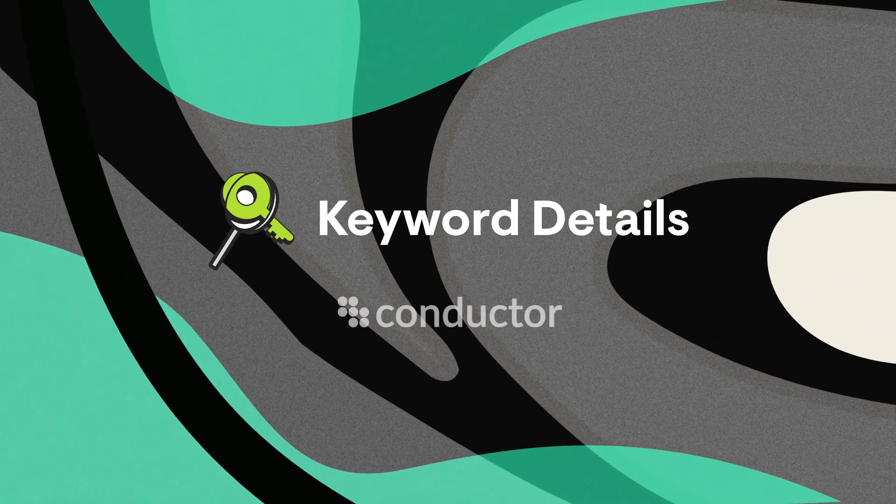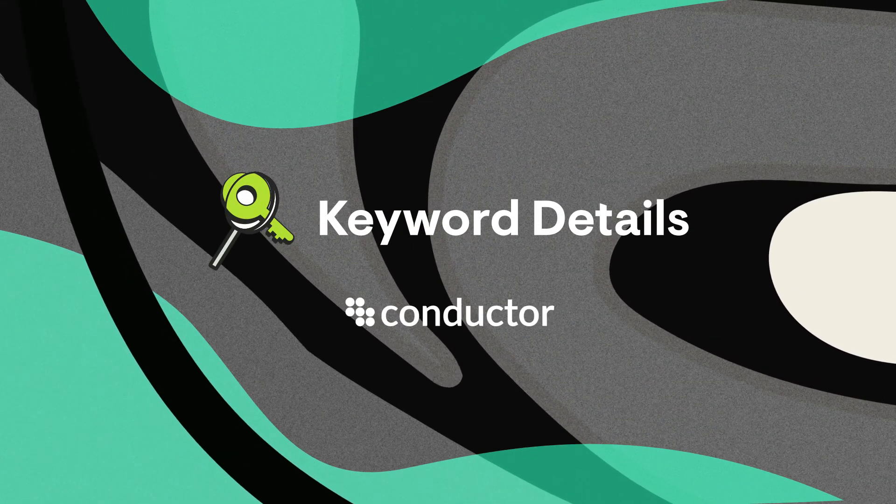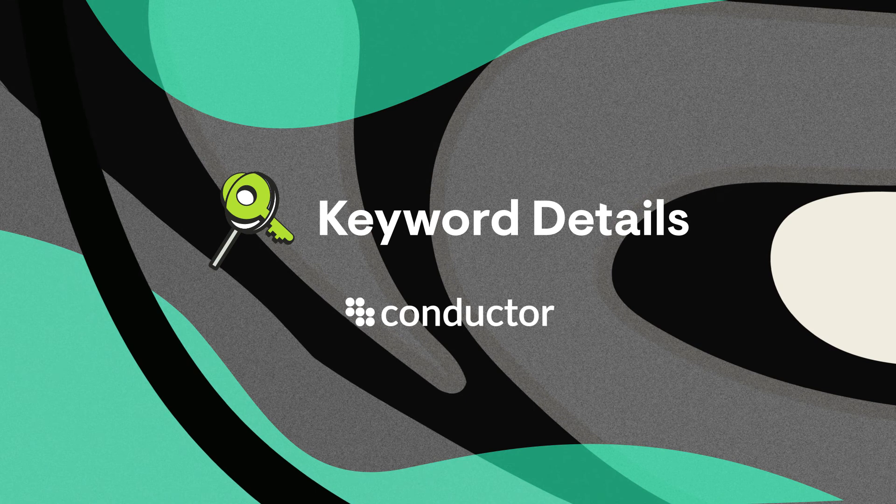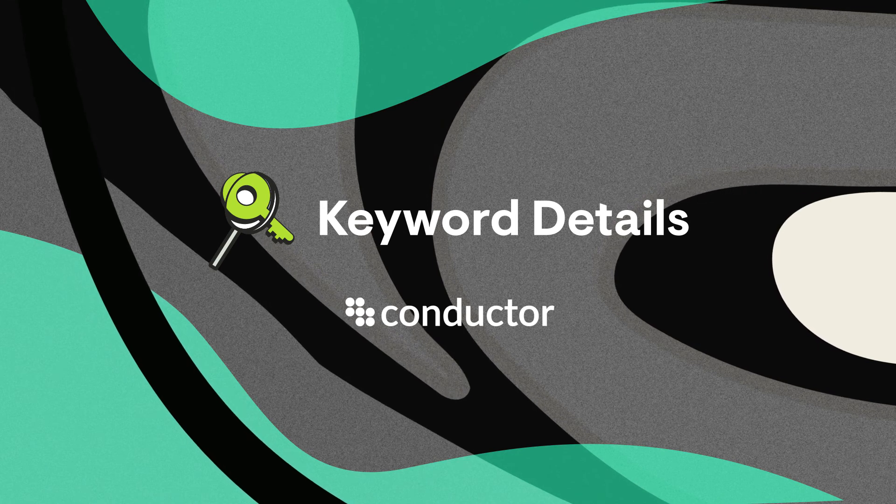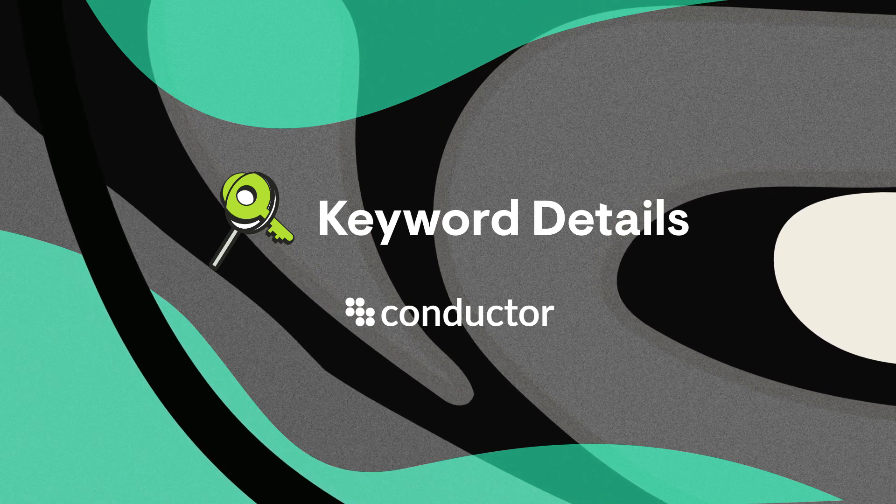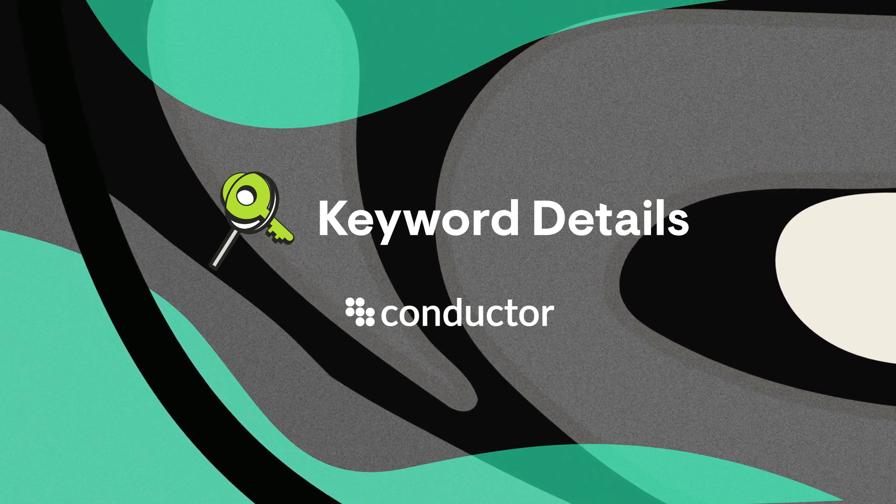Go beyond rank tracking and get to know every keyword's impact with keyword details in Conductor.